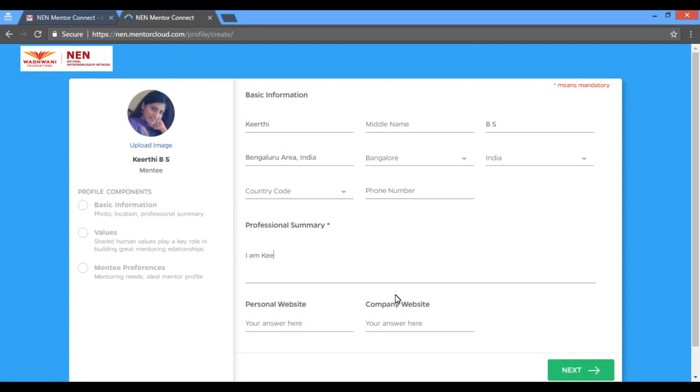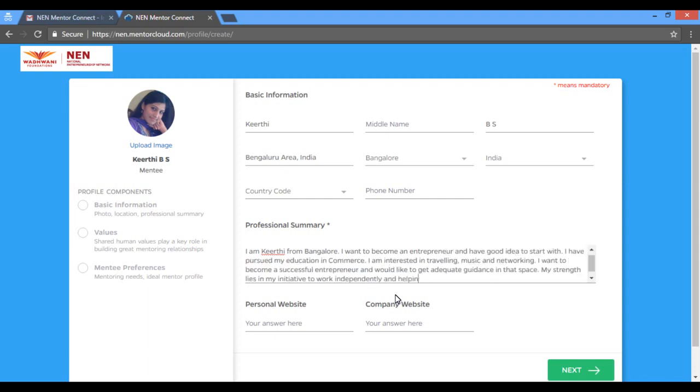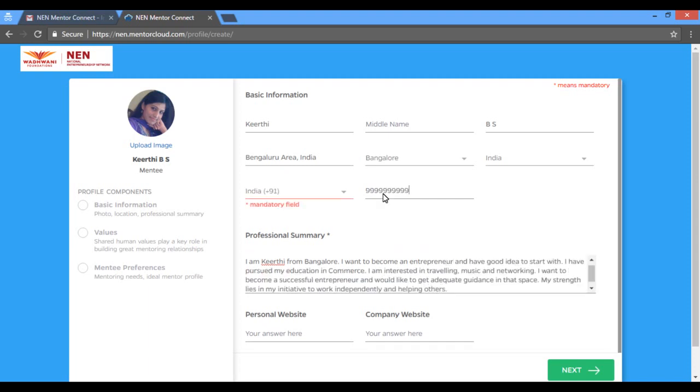Ensure that you have completed basic information. Your professional summary should give an overview of your professional work to mentors with whom you would be connecting. All fields are mandatory, so complete your profile before you proceed.